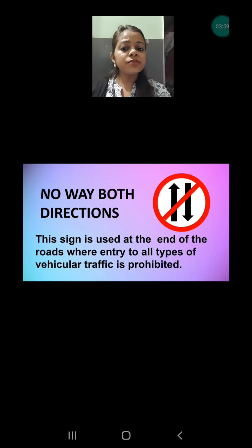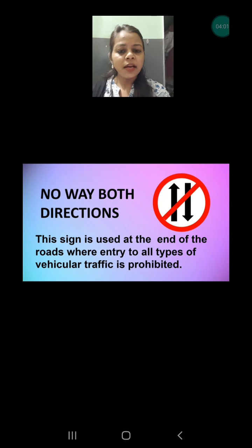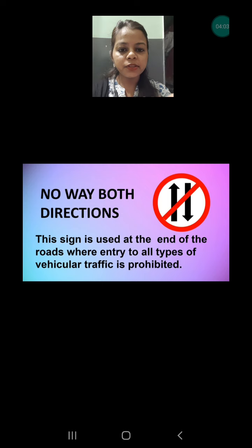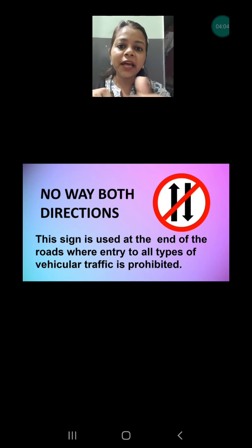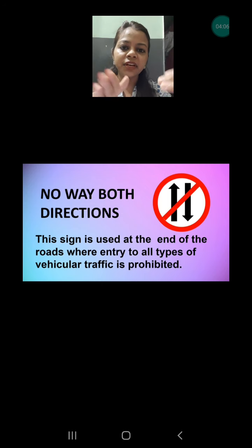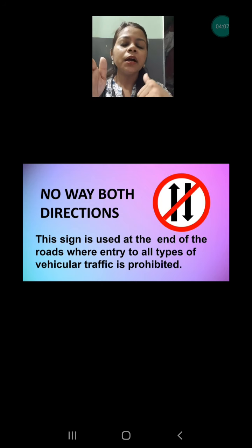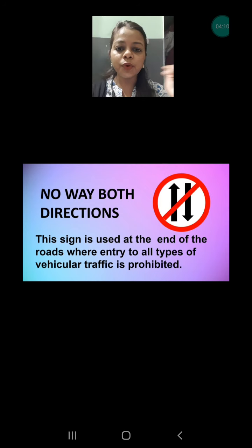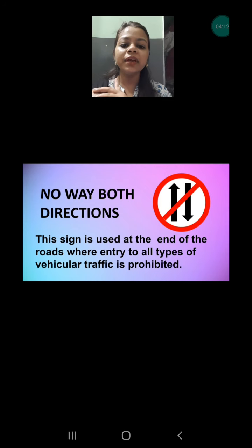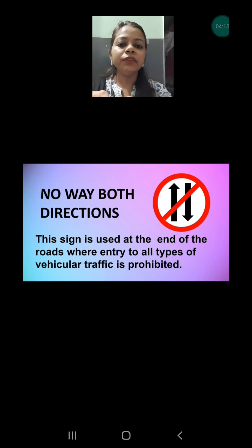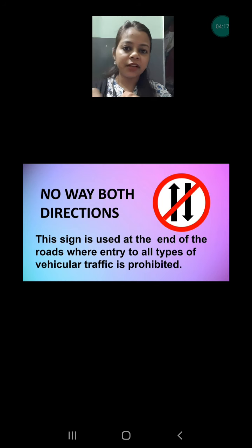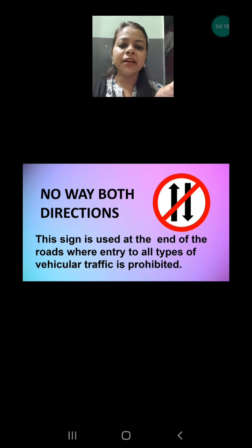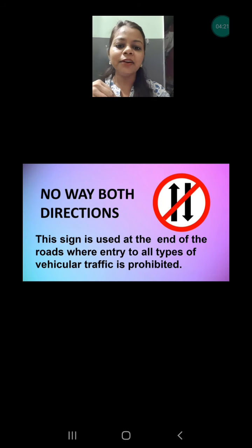Next is no way both directions. Both arrows — the ahead direction and the coming direction — are cut. That means no vehicles are allowed in any direction, neither forward nor backward. Vehicles are simply not allowed.